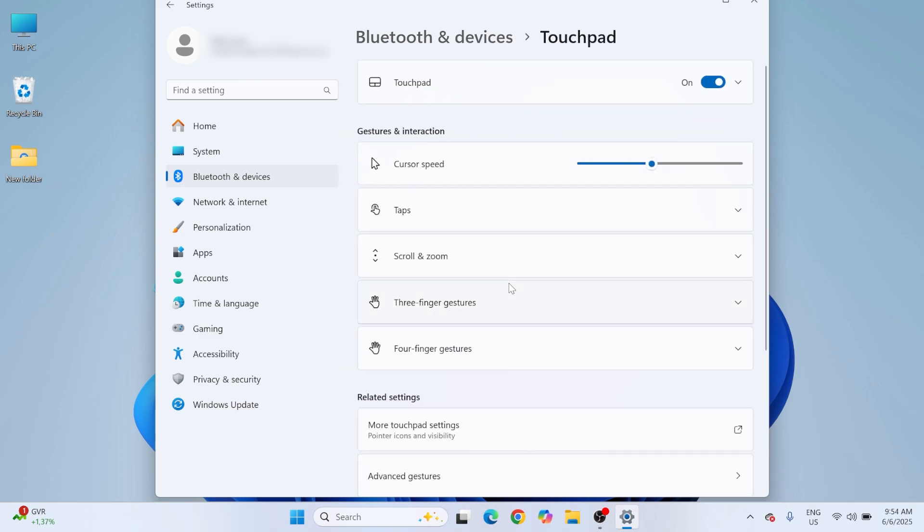Make sure it is enabled and check under this section, go to Advanced Gestures.